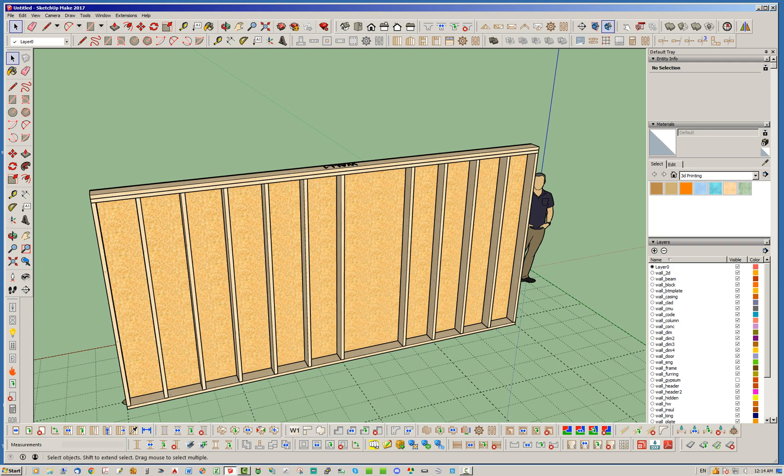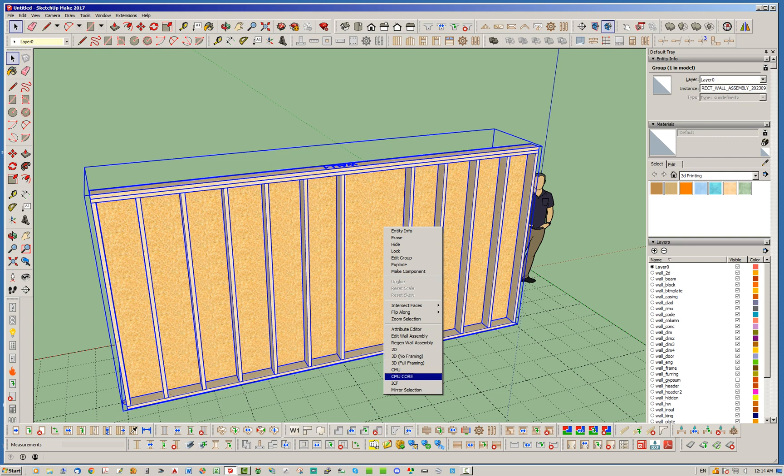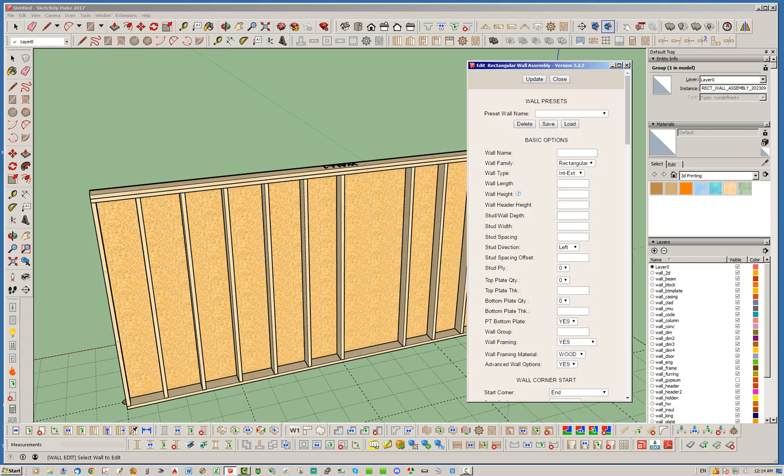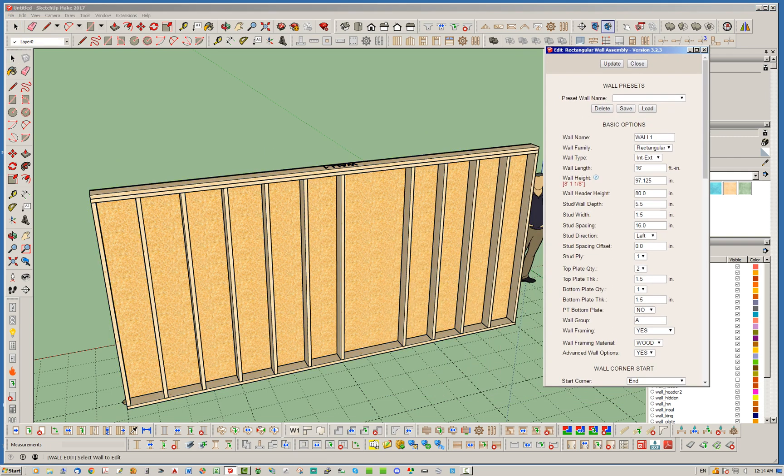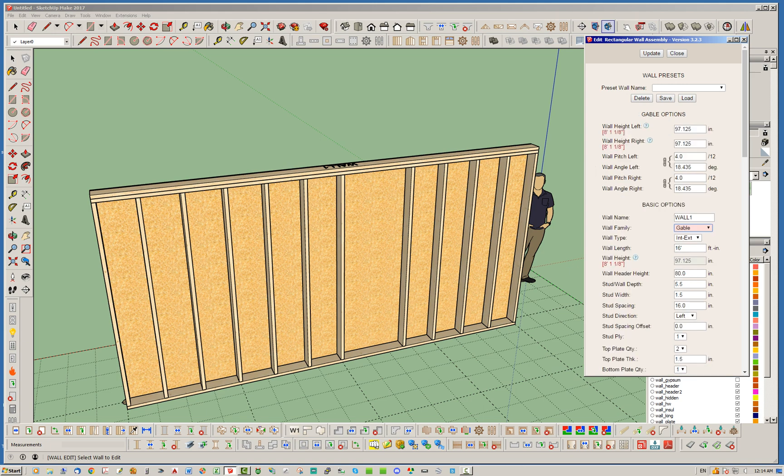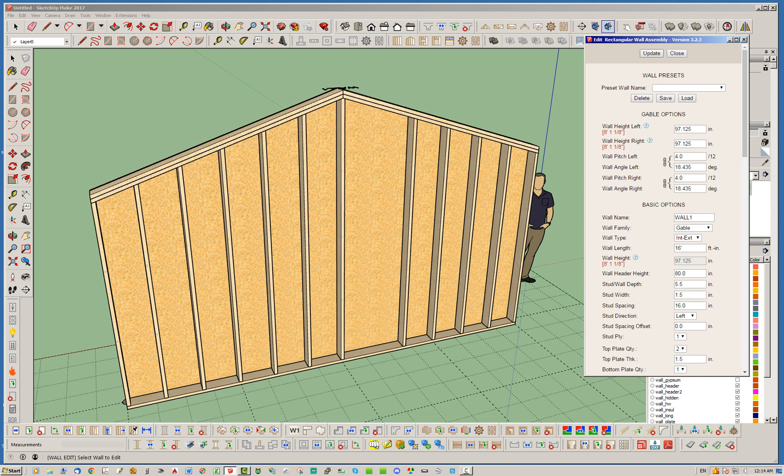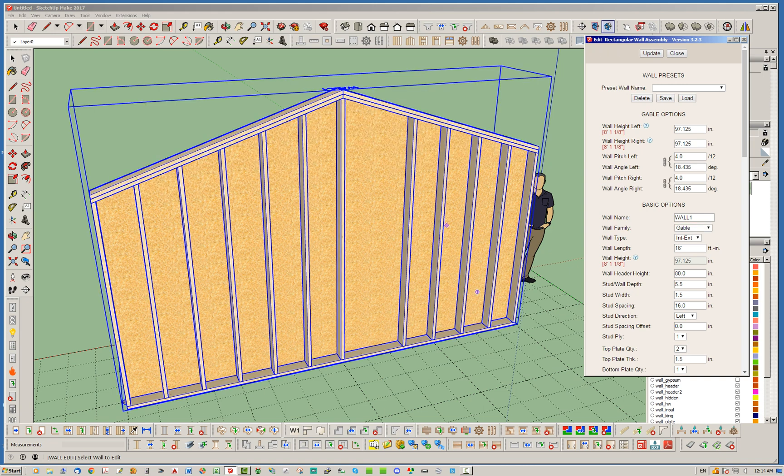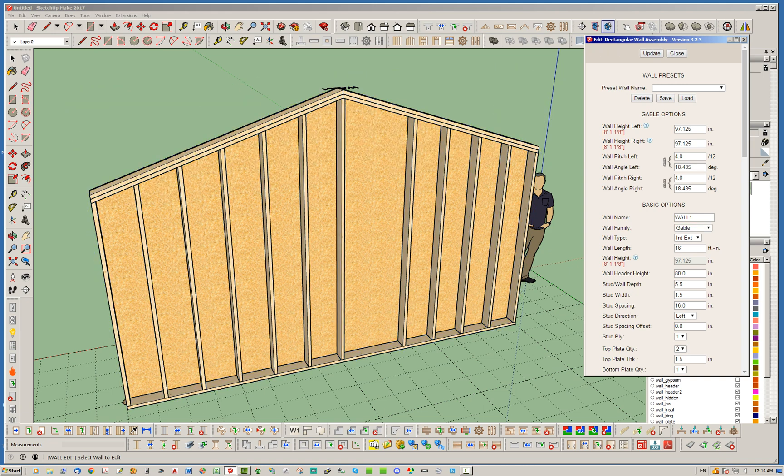Lastly, I just wanted to point out as well that this feature also works for gable walls, shed walls, all of the above. Let's go ahead and do a gable wall just to demonstrate that real quick. Okay, so gable wall, notice the stud's still there.